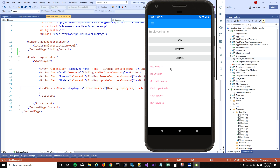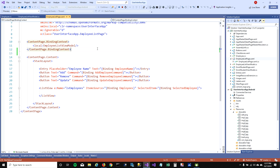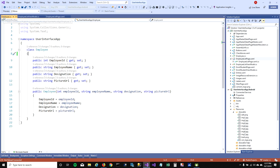I want to show employee name, I want to show designation, I want to show their profile picture on the list view. So for that, I've created a class in which I have the employee ID, employee name, designation, and picture URL.